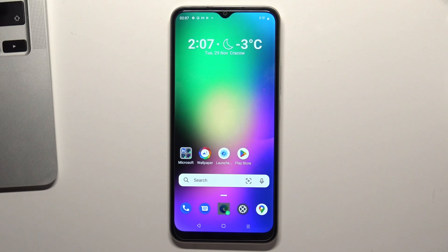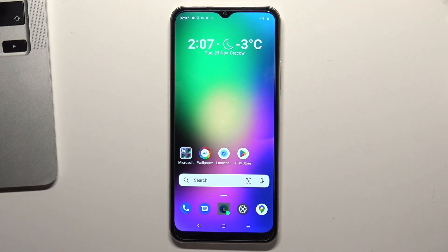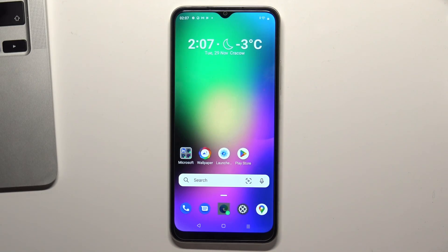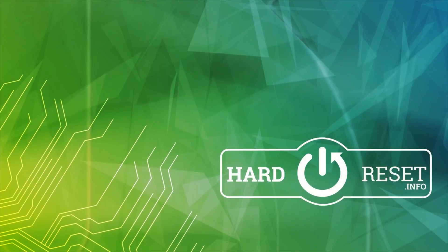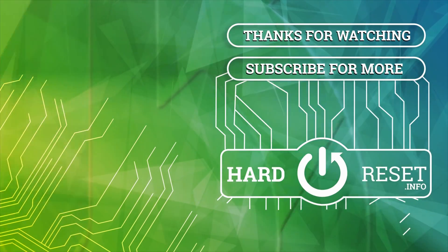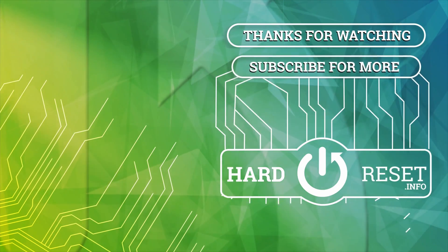That's it. Thank you for watching this video. Like this video, subscribe to our channel, and write in the comments what you think about it. See you, bye!